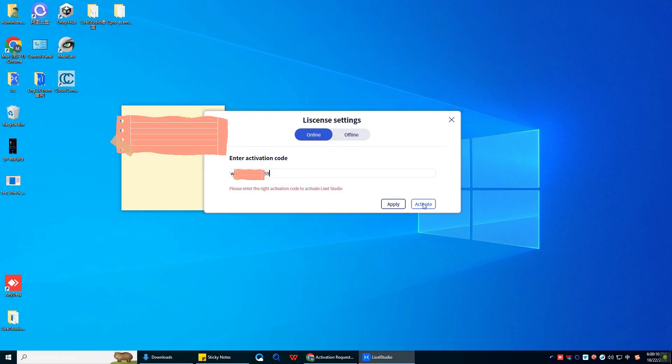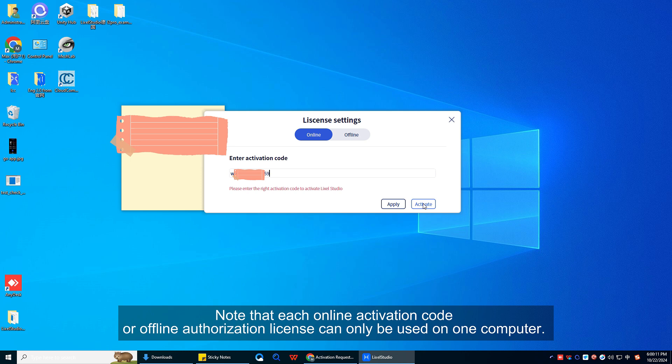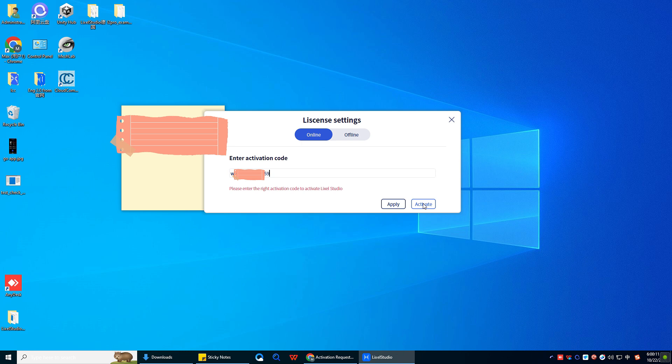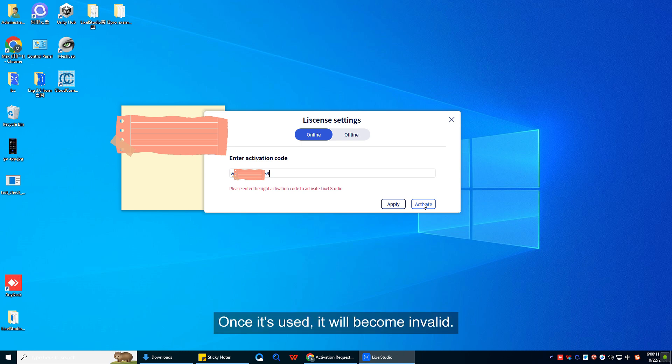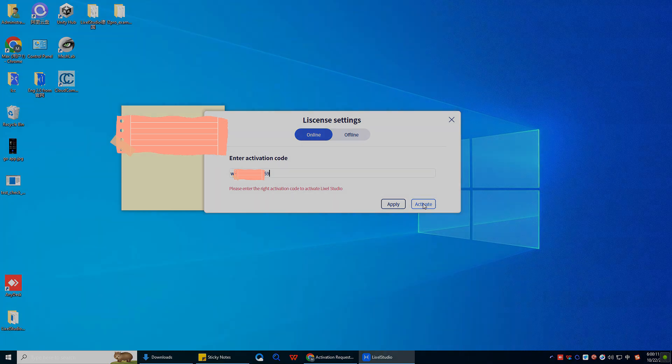Note that each online activation code or offline authorization license can only be used on one computer. Once it's used, it will become invalid.